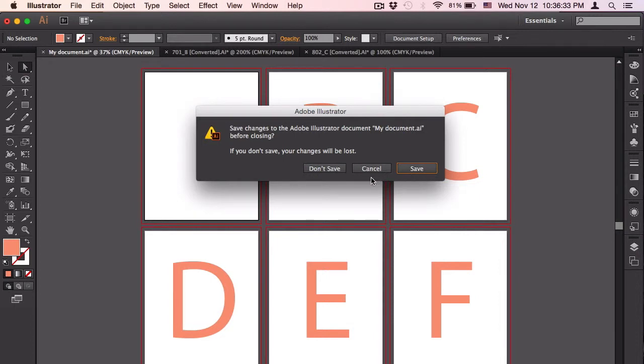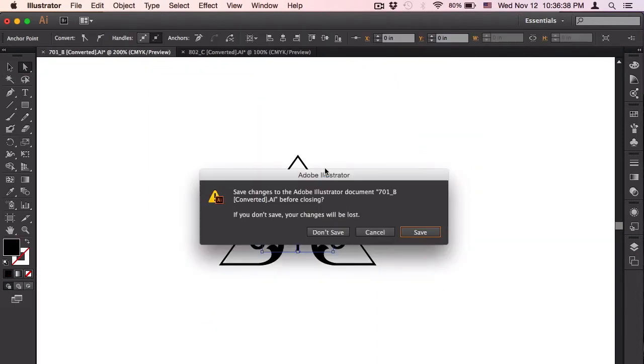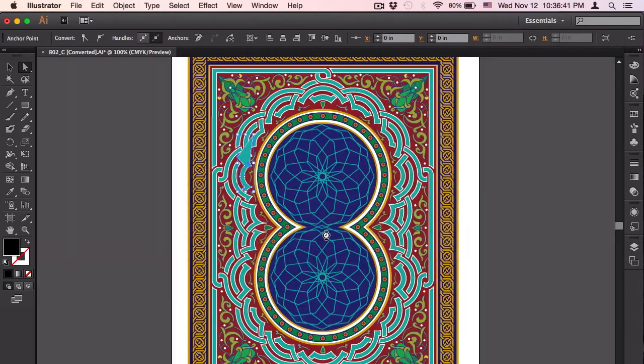Now I don't save my document. Click. Once again, I don't save, click.